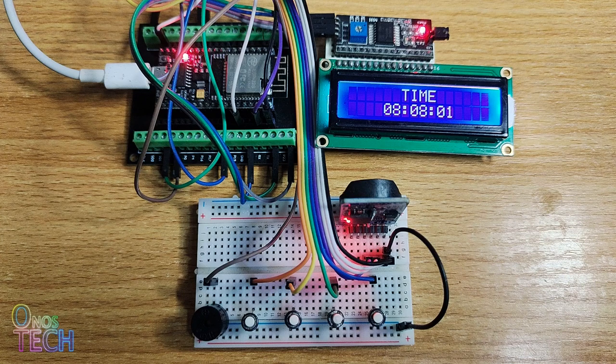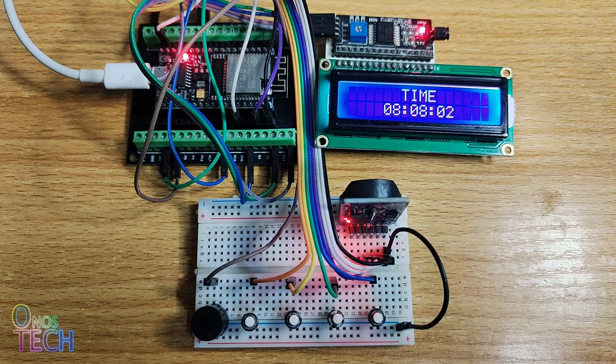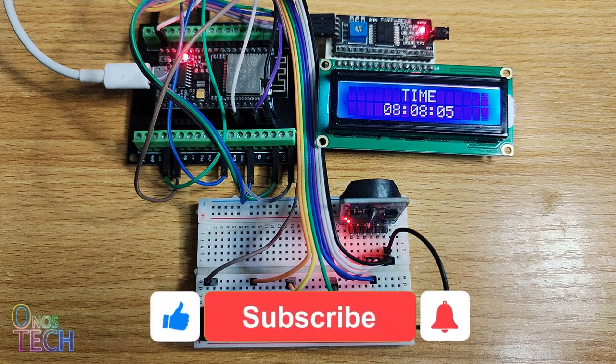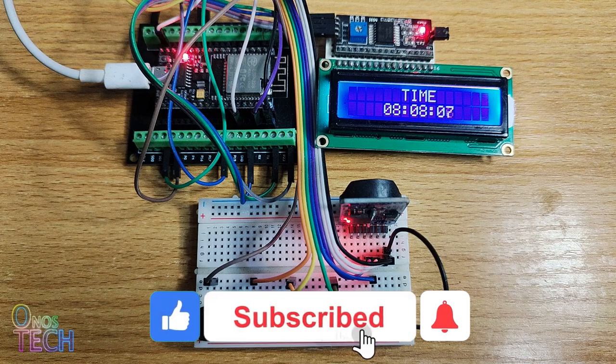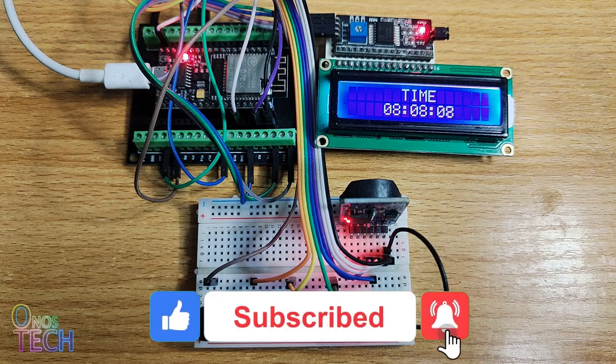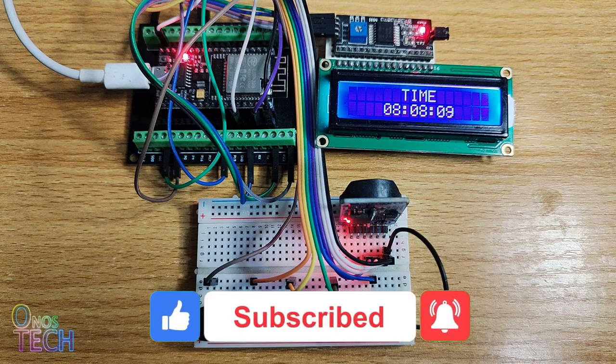And so, we have an alarm clock. Thanks for watching. Make sure to hit the like button if this video is helpful and see you in the next one.